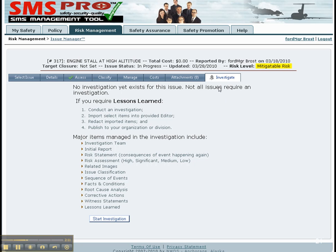We're going to skip over to the Investigate tab. In the interest of time, not all issues require investigation. To create a lessons learned, this is a semi-automated process. Major items in the investigation module include the investigation team and the initial report.